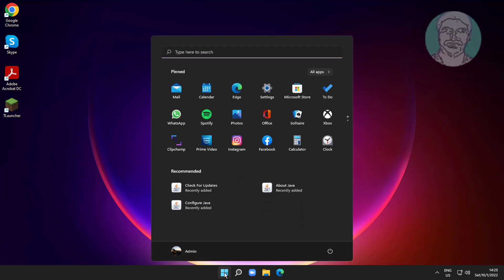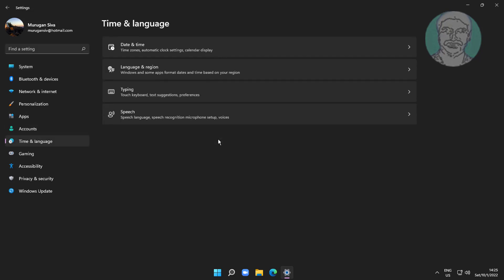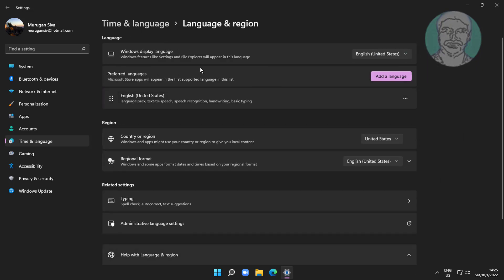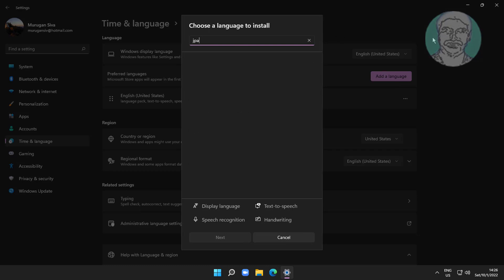Click Start, then Settings, then click Time and Language. Click Language and Region. Click Add a Language, then type Japanese.